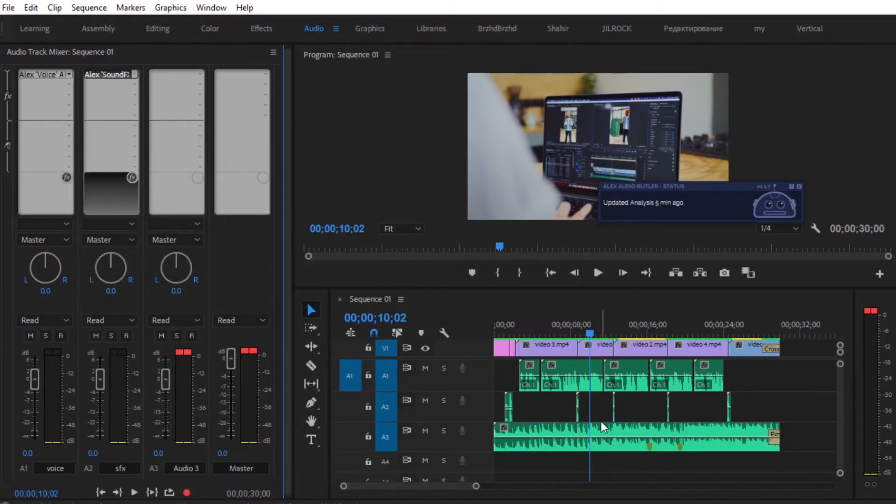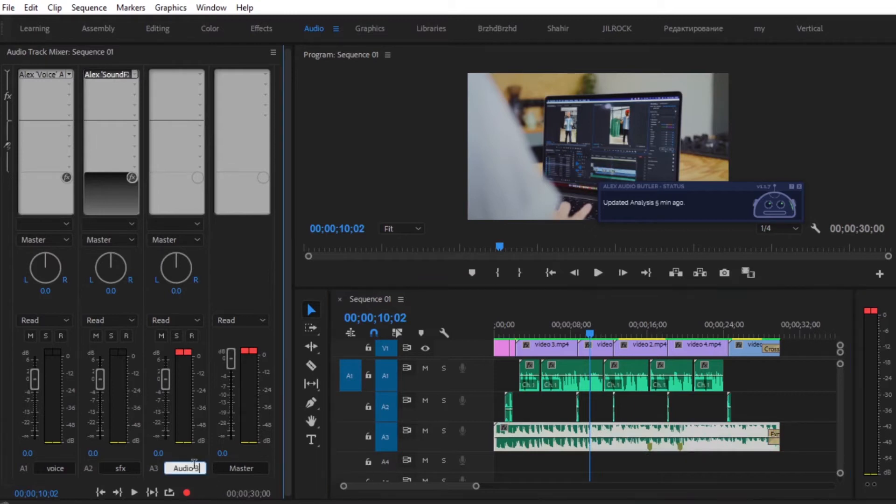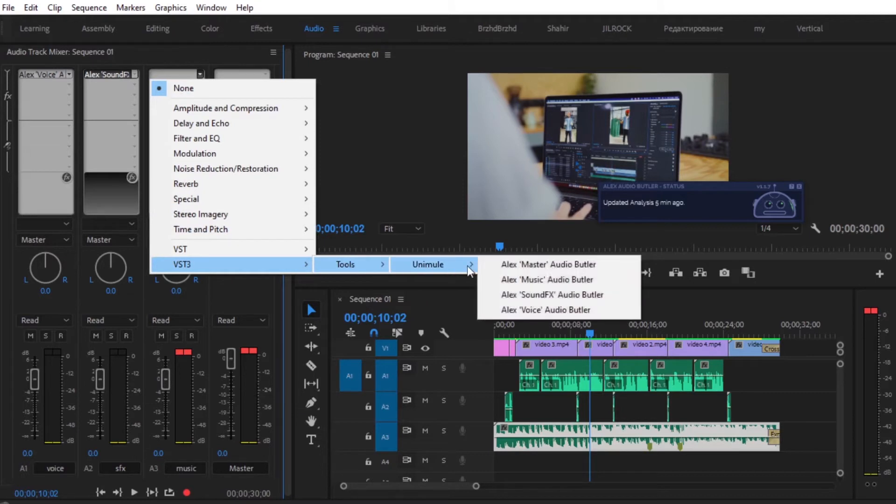And you can see Audio Track 3 has my music. That's why I am going to name this to music just to make it easier. Then we're going to select VST3, tools, Anemule, and select Alex Music Audio Butler.